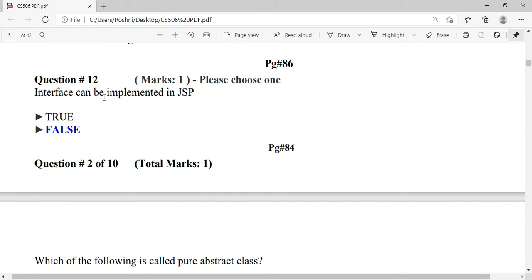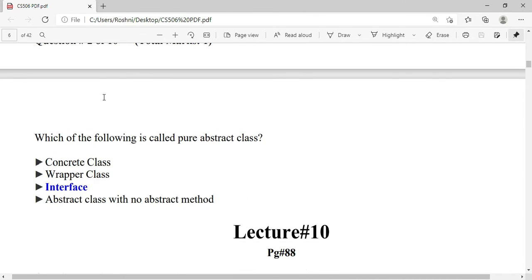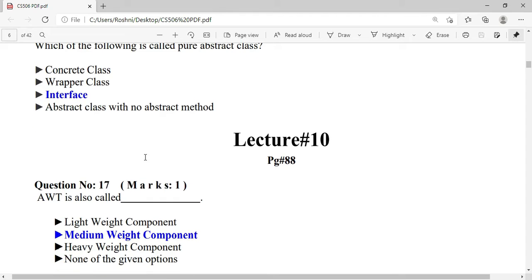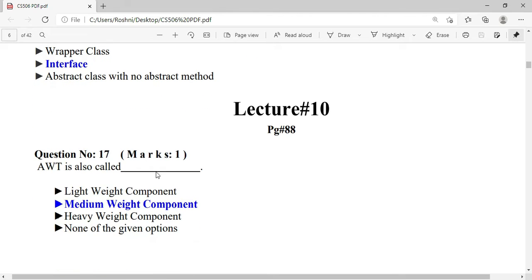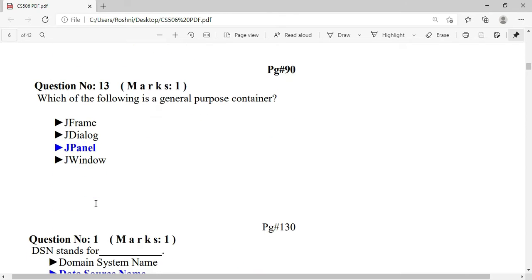Interface cannot be implemented in JSP. Which of the following is called a pure abstract class? The answer is Interface — Interface is called a pure abstract class. AWT is also called a medium weight component.